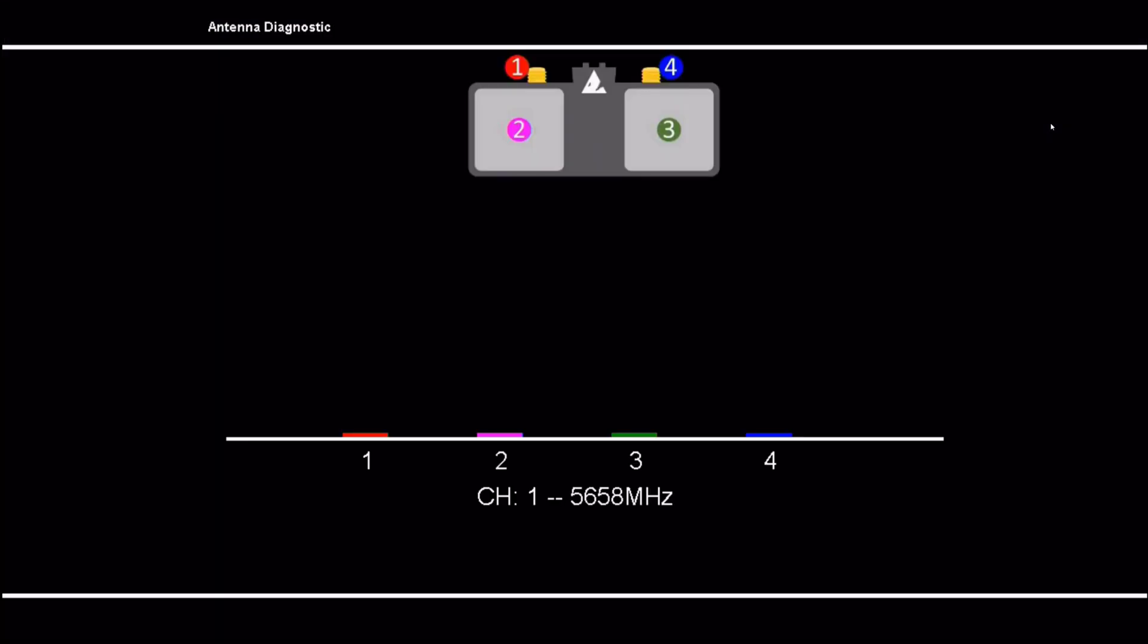And I think this was in a prior release, but this is giving you a graphical view of the relative strength of each of the antennas.